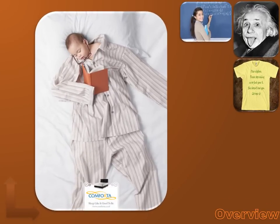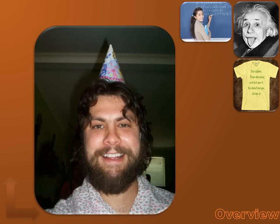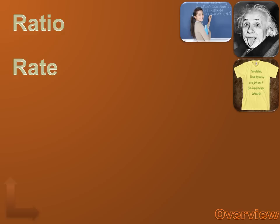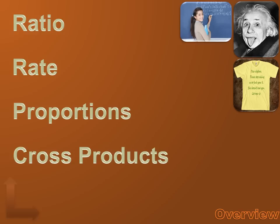Today we're going to talk about ratios and proportions, and for most of you this should just be a review. You should already know what ratios and proportions are all about — like how a baby is not proportional to a pair of pajamas, or how a guy's head is not proportional to his birthday cap, or how a mirror can make faces look out of proportion. This is going to be a review of ratios, rates, proportions, cross-products, and scale.